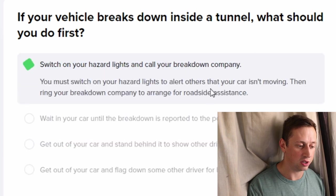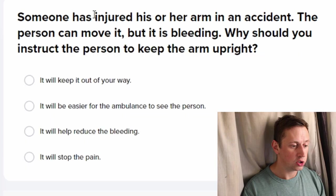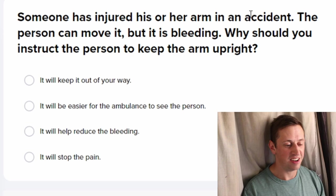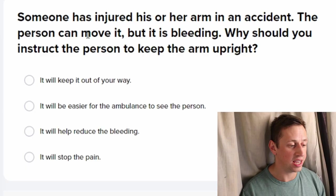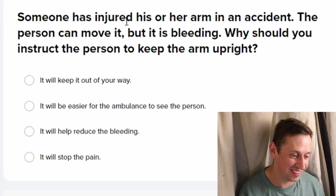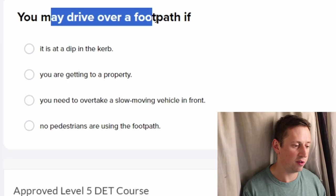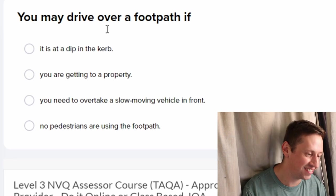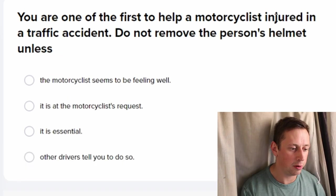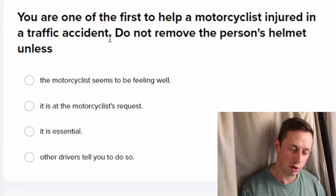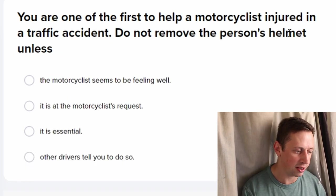Switch on your hazards. Someone has injured their arm in an incident — the person can't move it but it's bleeding. Use the bleeding... drive over a footpath. To help a motorcyclist injured in a traffic accident, do not remove the person's helmet unless it's essential.